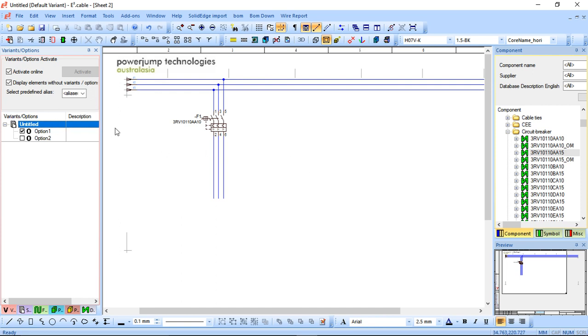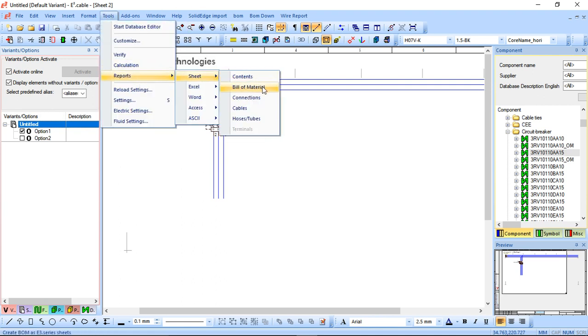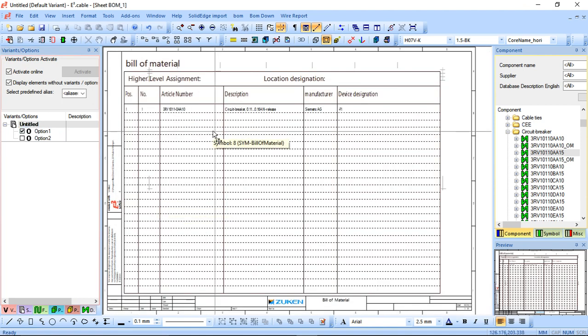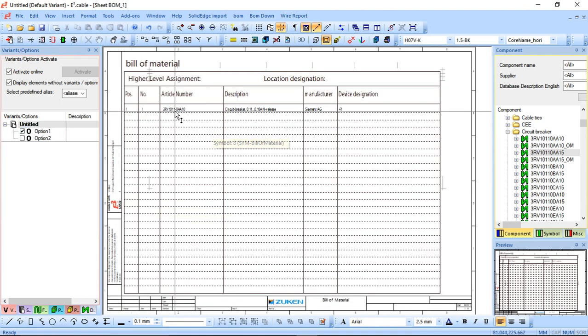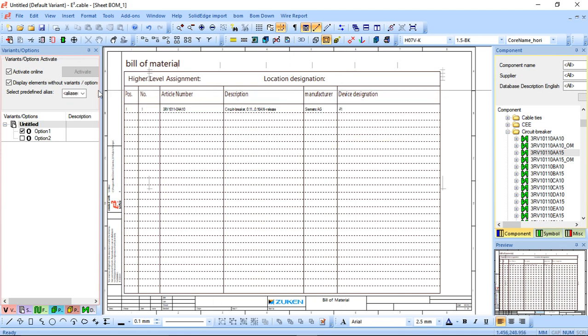Now, the benefit of this becomes in the bill of materials as well. So if I just go to tools and run a quick sheet, bill of materials, you can see here at the moment, all I have in this particular project is the Siemens circuit breaker designation F1. So if I go back to my sheet, my project sheet rather,